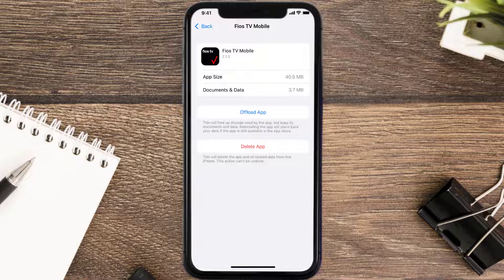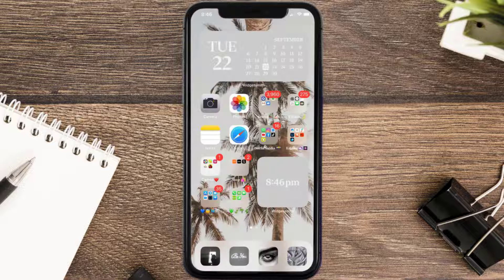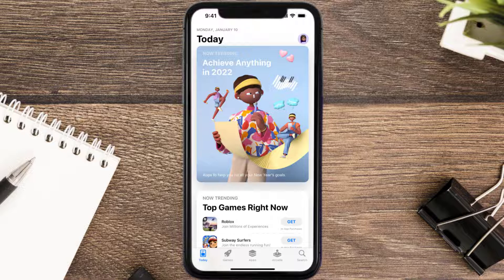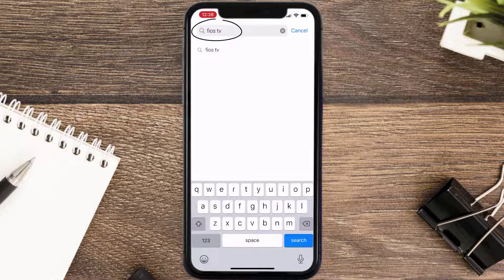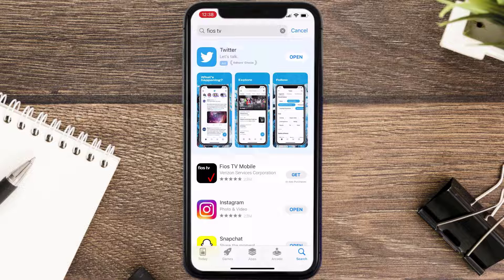If it doesn't, you need to completely reinstall the app. Follow the on-screen instructions to navigate to the app page, then tap on Delete App to uninstall it from your device. Once uninstalled, open the App Store, search for the Fios TV mobile app, and tap the Get button to install it back.